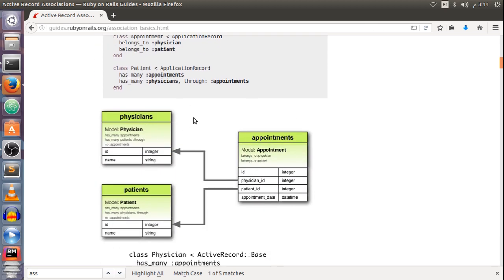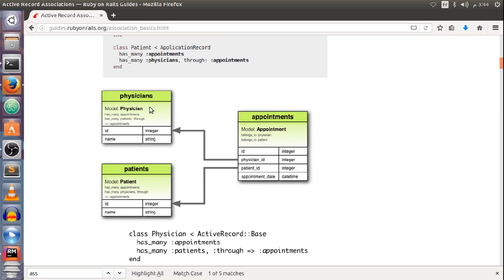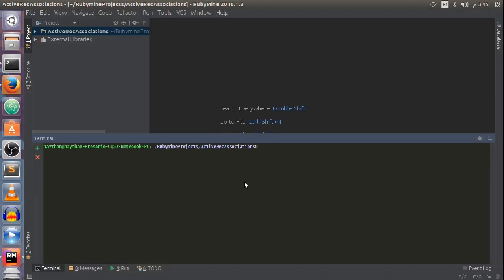This example illustrates that a physician can have many patients through appointments, and a patient can have many physicians through appointments. If you look here, you can see physician ID and patient ID — so you can have an appointment with a physician like James and a patient called John, and this physician can have another appointment with a different patient like Mary.